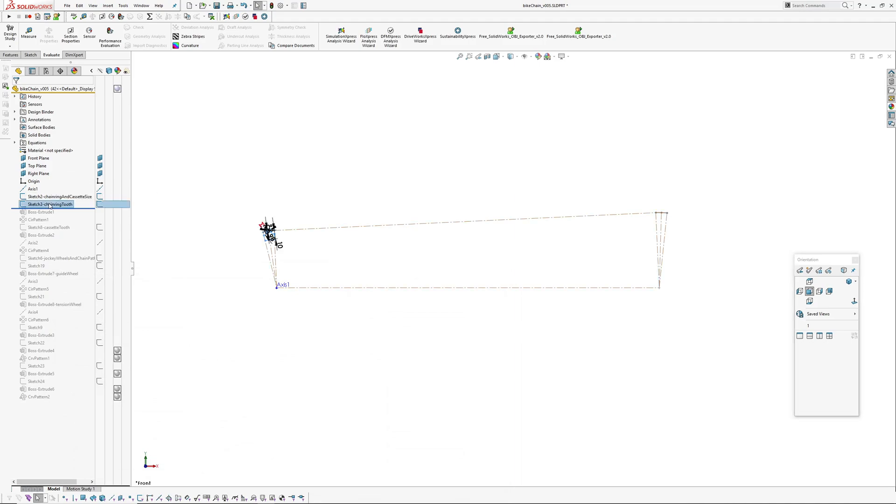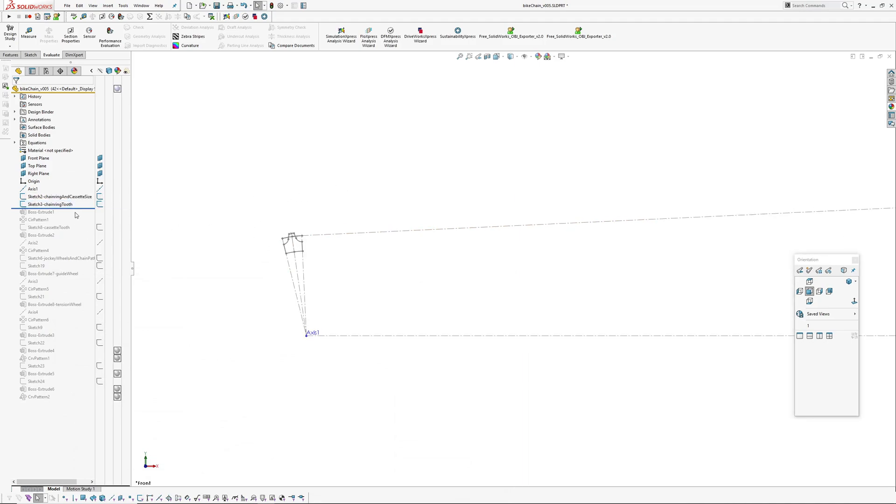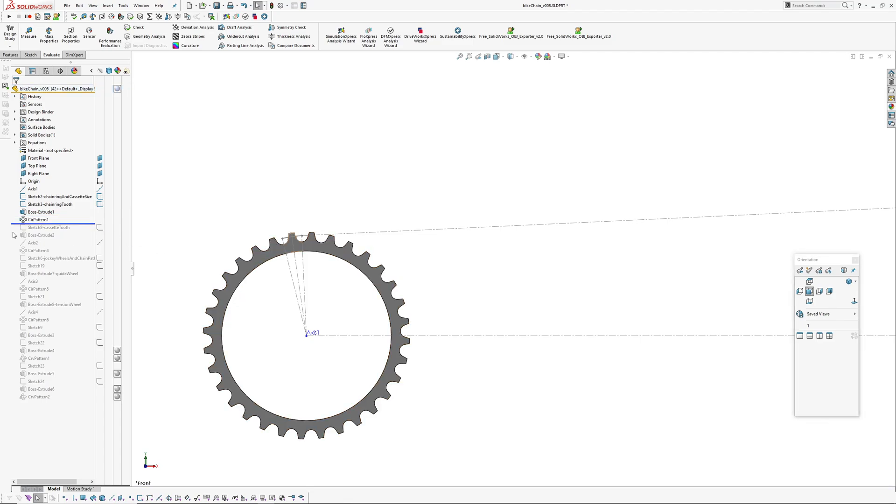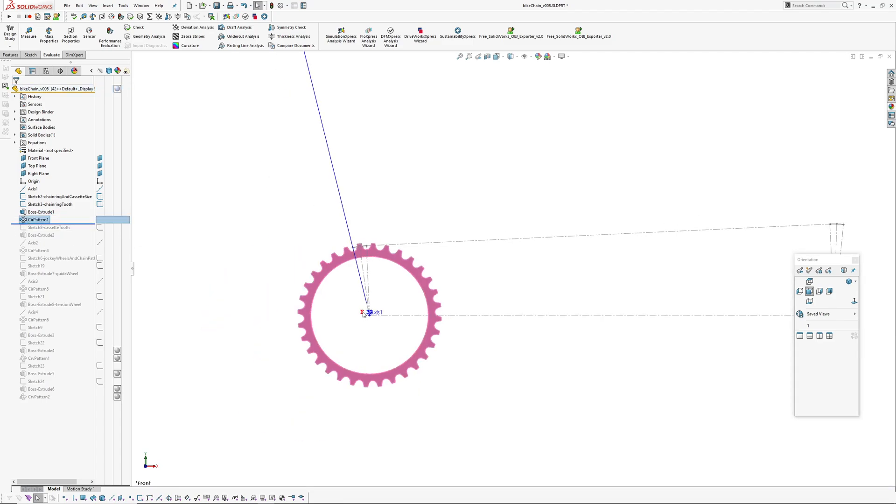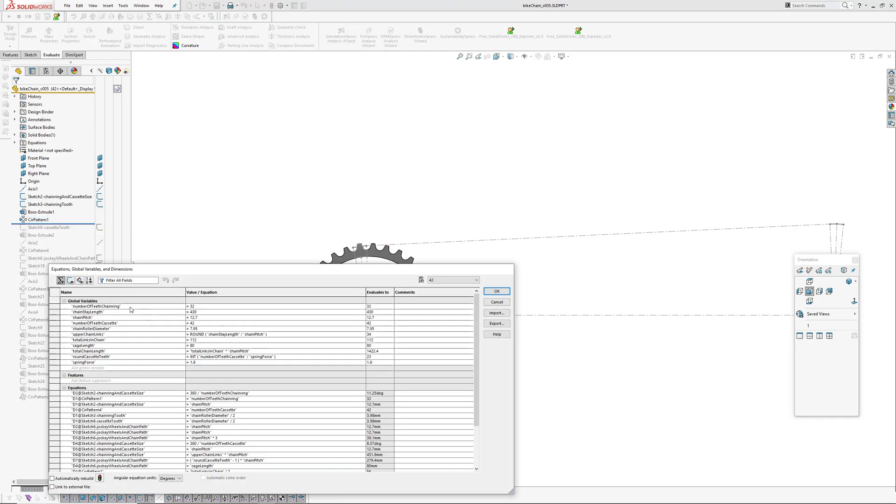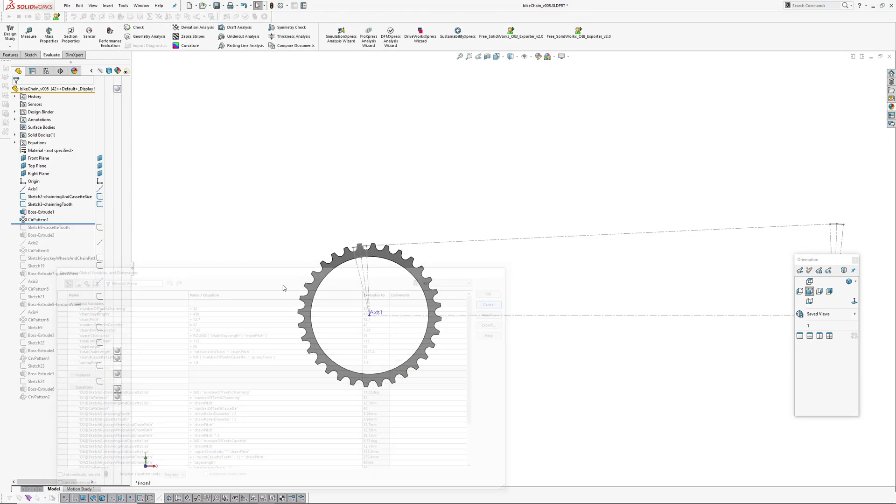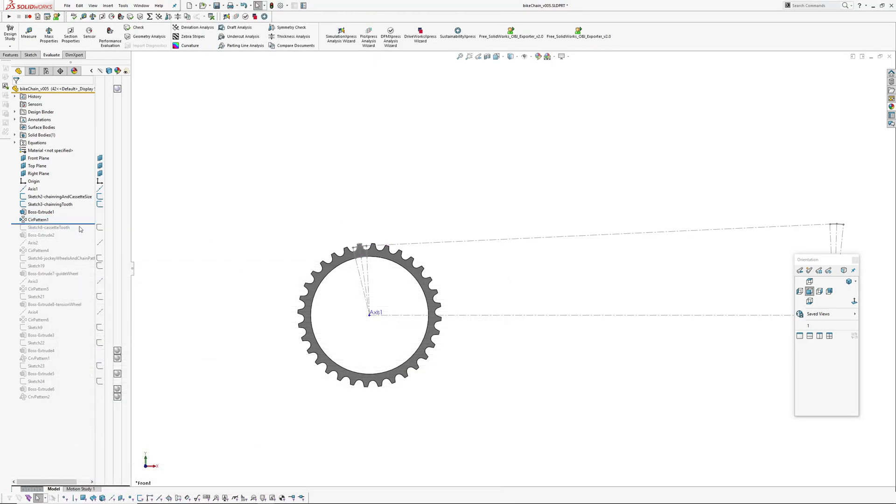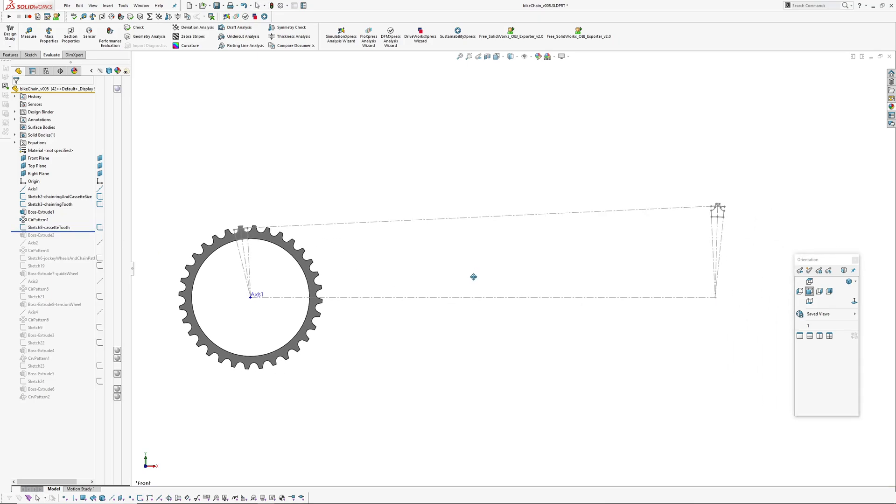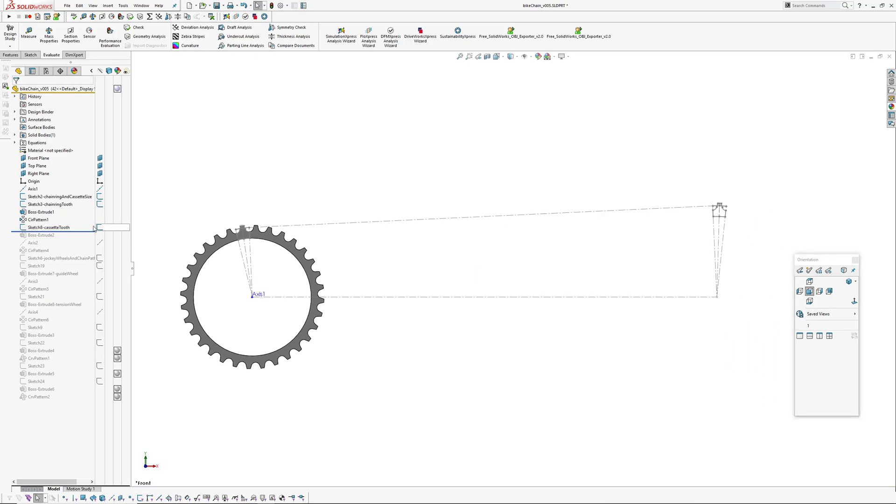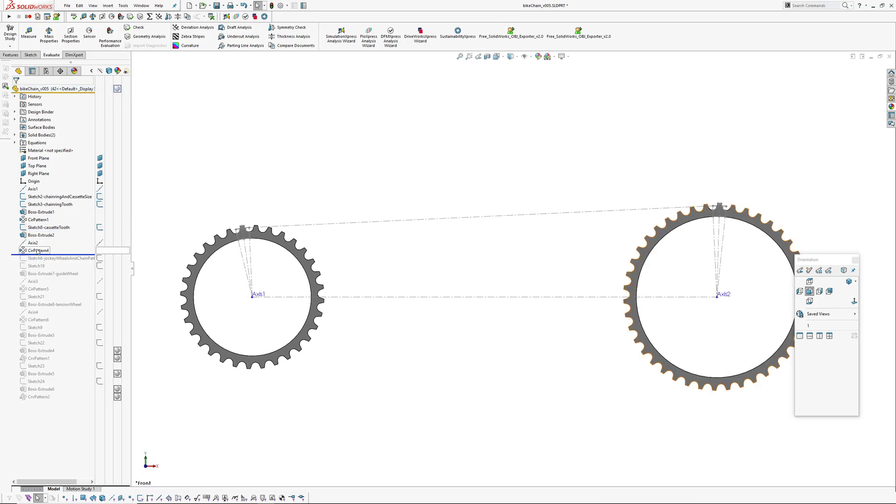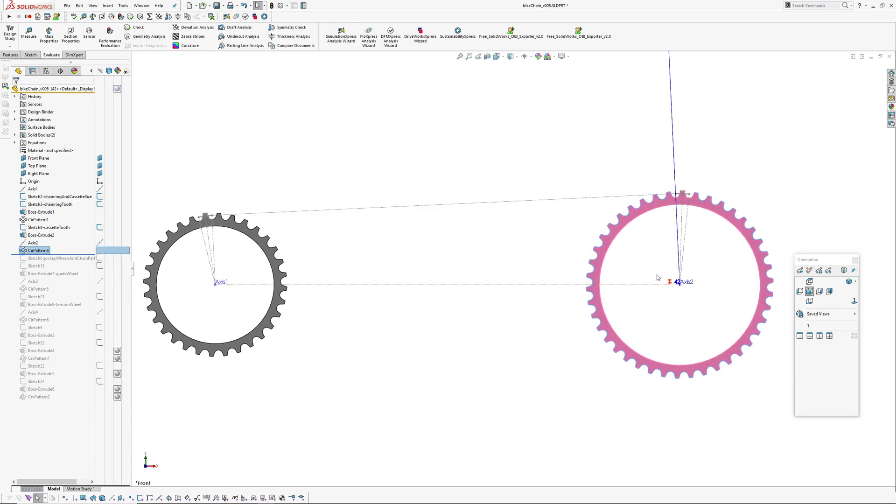Okay, so that's the chainring tooth that gets extruded and then circular pattern, circular pattern based on the number of teeth for the chainring, so that's changeable.